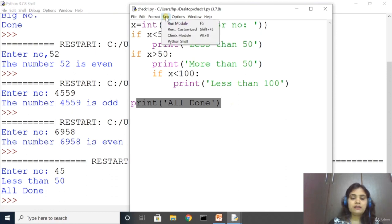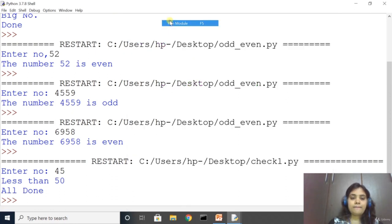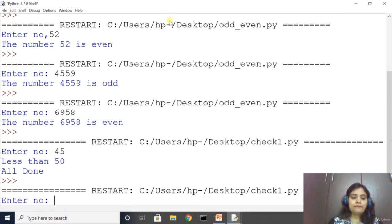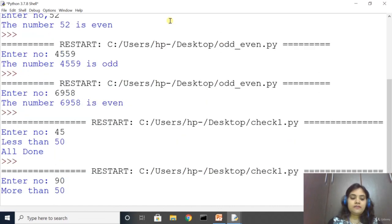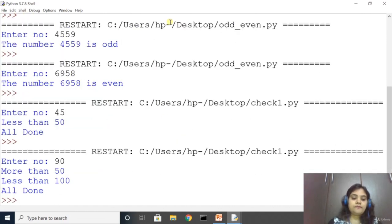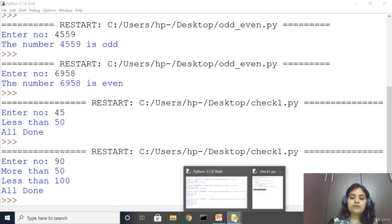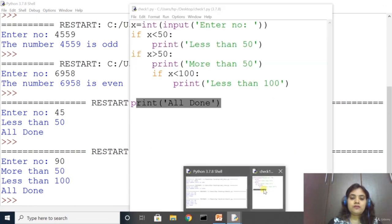Let us run the code once again. Entering 90: first condition x < 50 is false, not executed. x > 50 is true, so 'more than 50' is printed. Then it checks if x < 100 — 90 < 100 is true, so that line is also printed. Finally, 'all done' is printed.